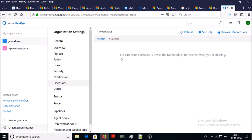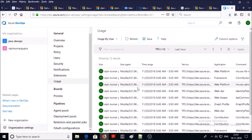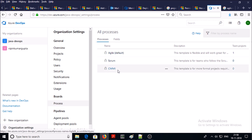In the notification section you can subscribe for events for various layers. From the extension section you can add, remove, or manage the marketplace extensions for third-party components. In the user section you can watch the activities on Azure services. These are continuous integration methodologies to manage your project.